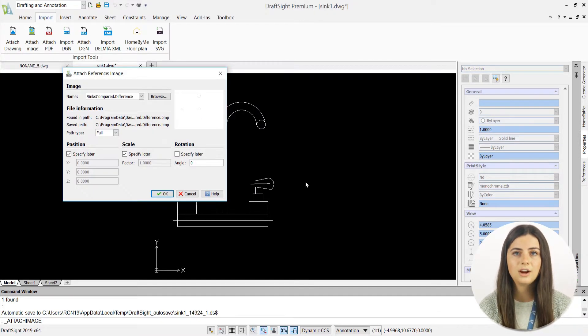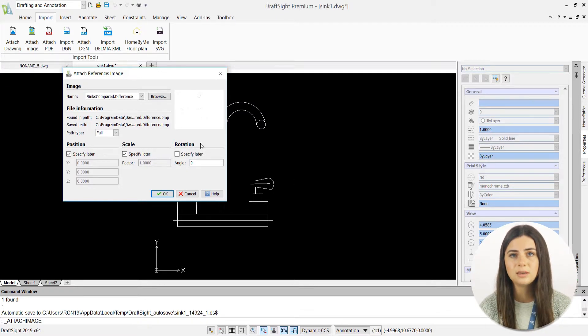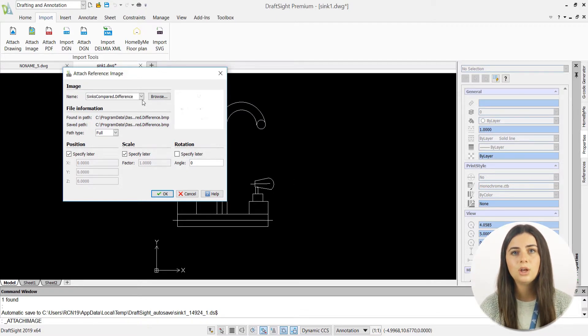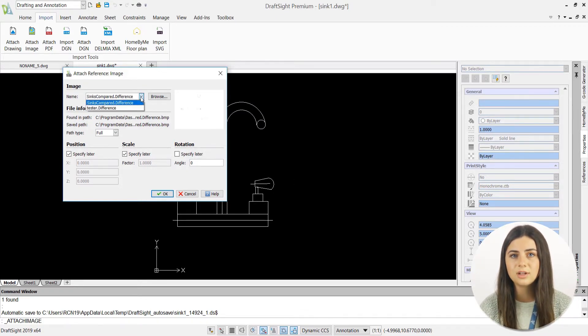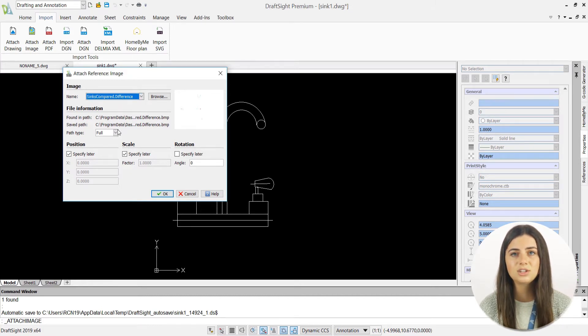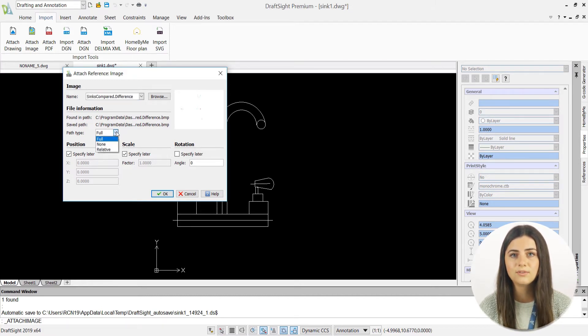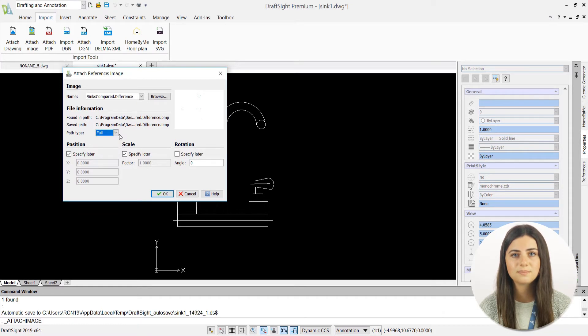From there, you'll be prompted with an attached reference image window, where you can browse previously inserted image names, specify your path type, and even position, scale, and rotate your reference images before insertion.